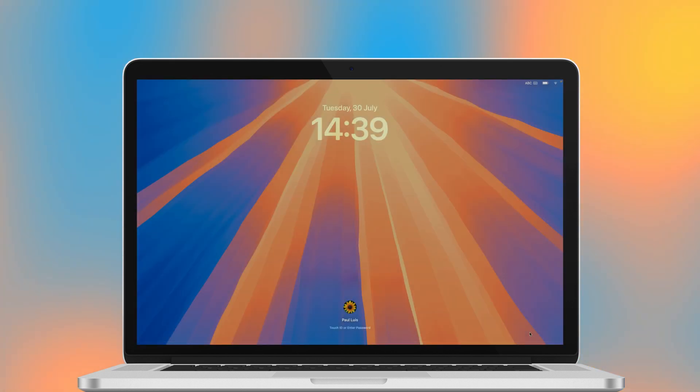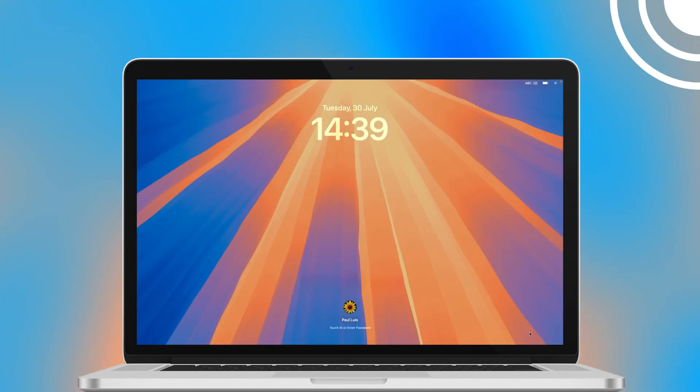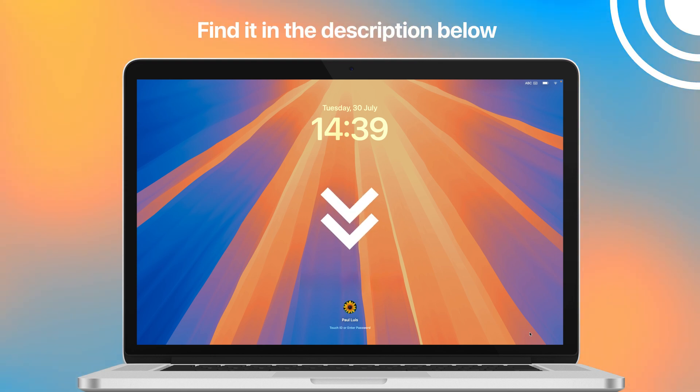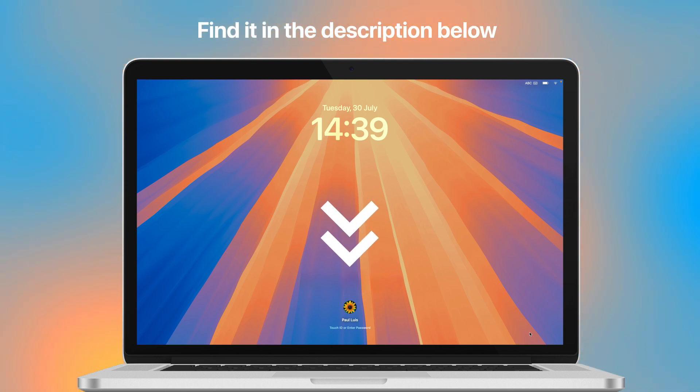And that's it for today. For more ways to speed up your Mac and keep it running smoothly, check out our video on 8 Simple Tricks. Just click the link over here or find it in the description below. Thanks for watching, and I'll catch you in the next one.